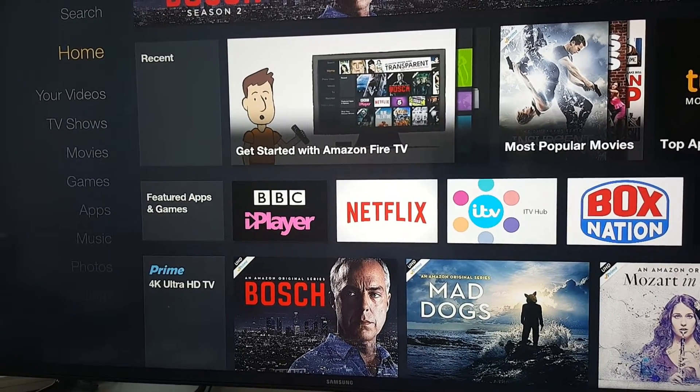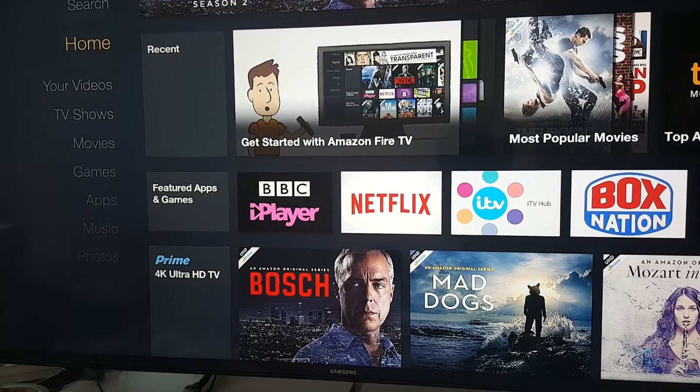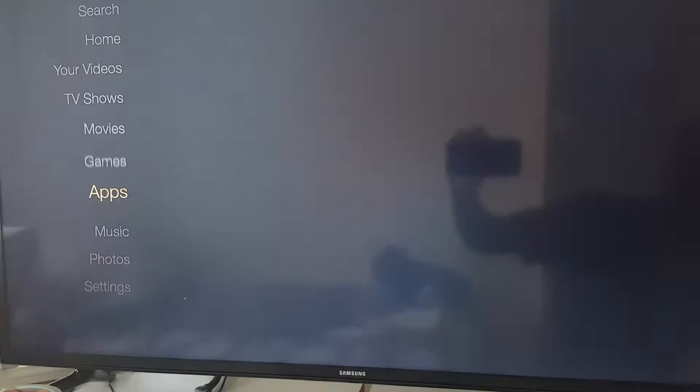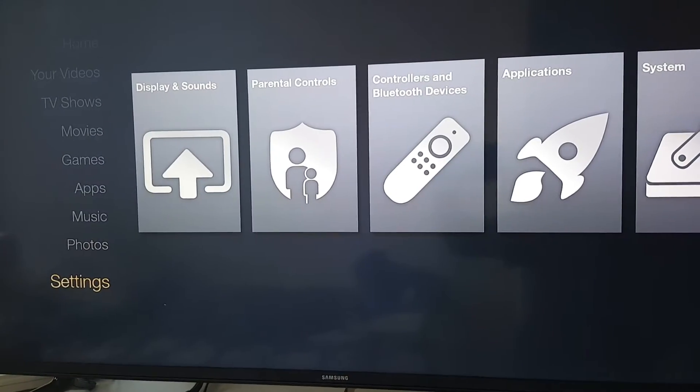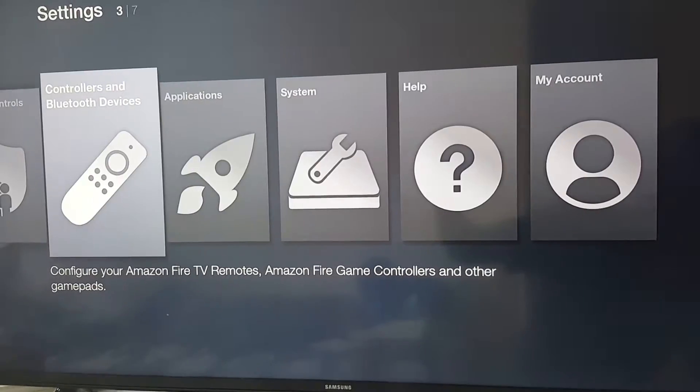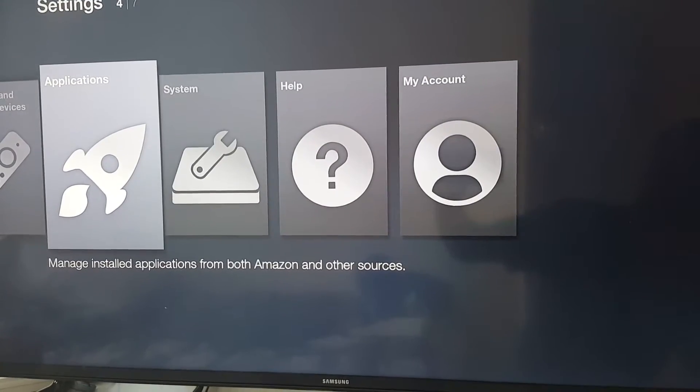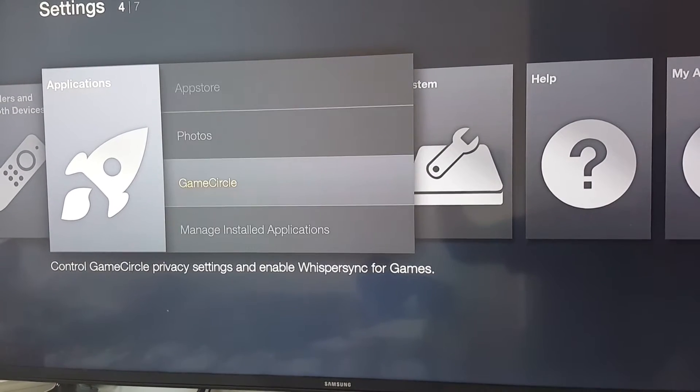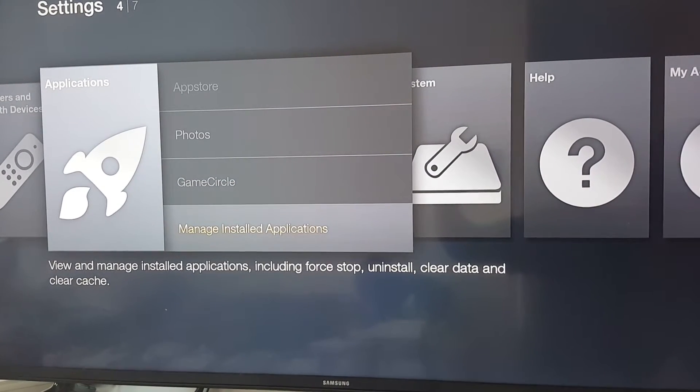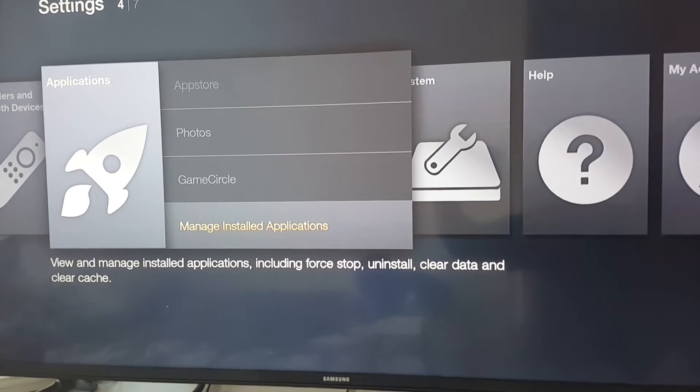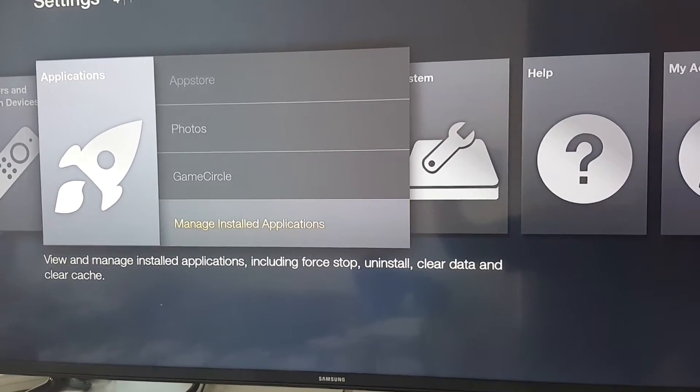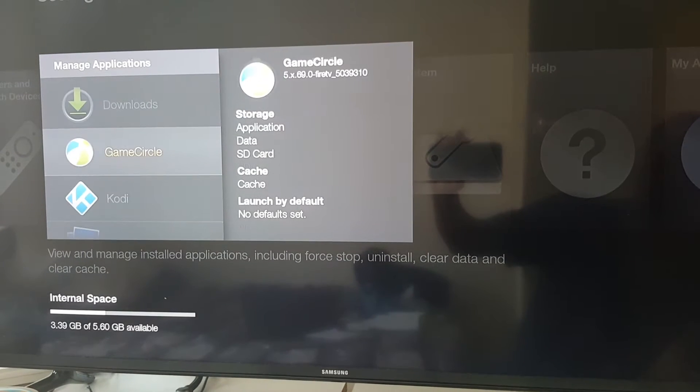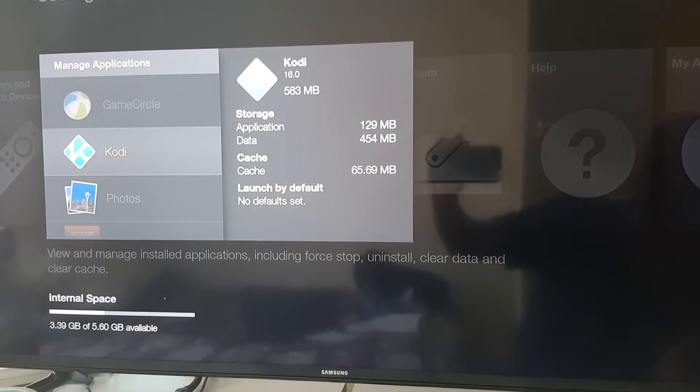On my Fire TV Box, scroll down to Settings and click on Applications. Once you've done that, click on Manage Installed Applications, then click on Kodi.